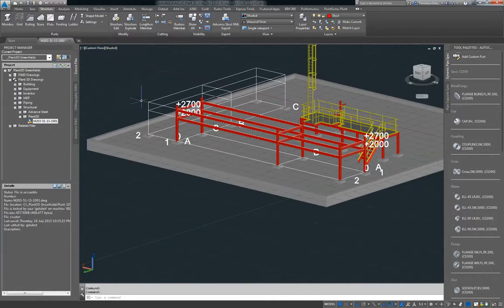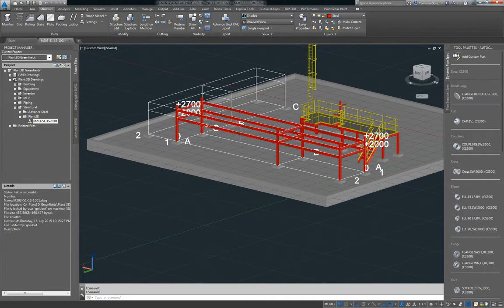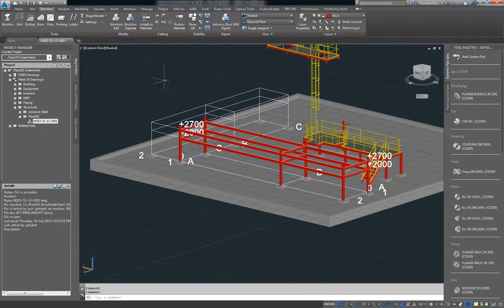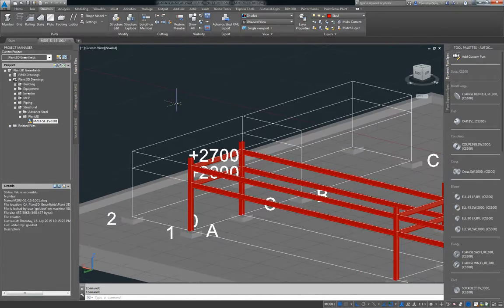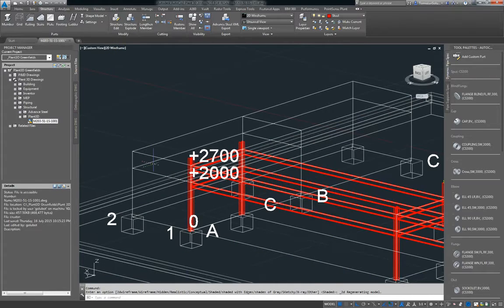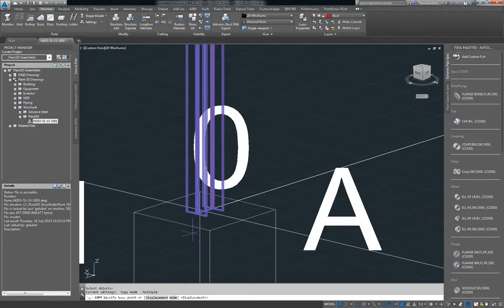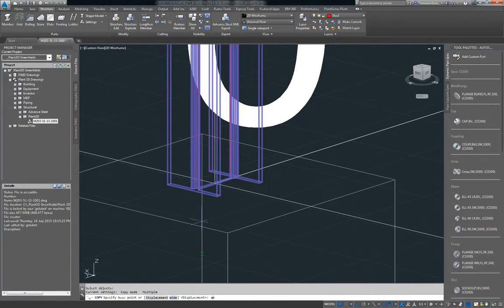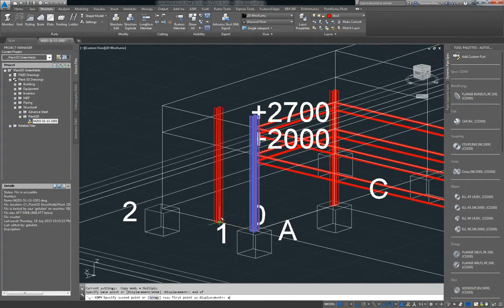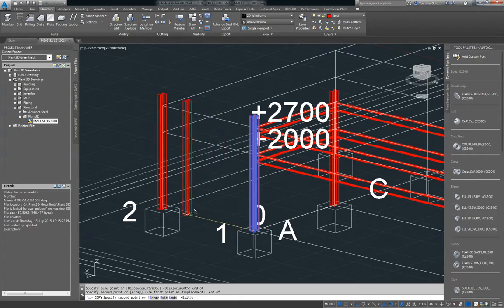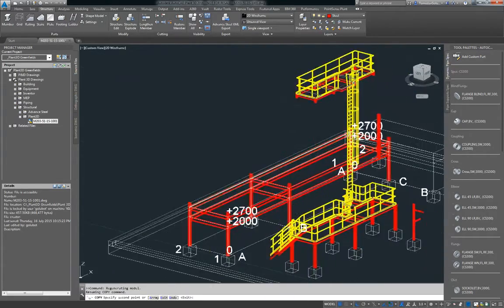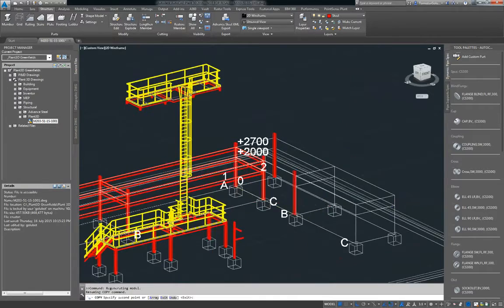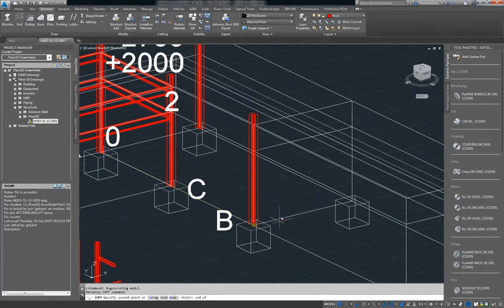So what I've got here, I've got a couple grids. I've done a pipe rack heading in the east-west direction and I'm going to do one in the north-south. So I've just placed a grid here. I'm just going to switch over to wireframe and copy some of these columns over. I'm just going to use normal AutoCAD commands. So I'm just going to copy from end to end and bring it around.